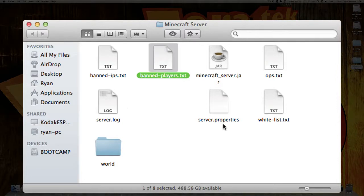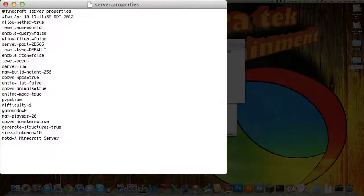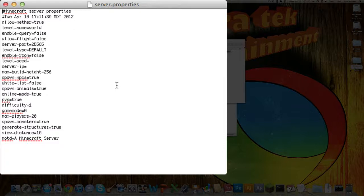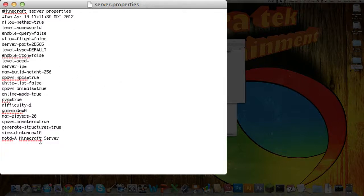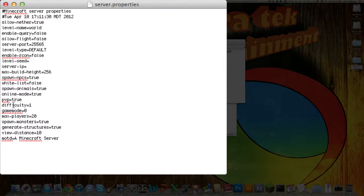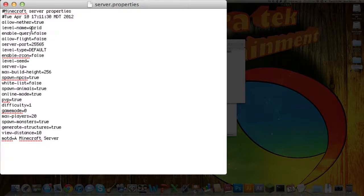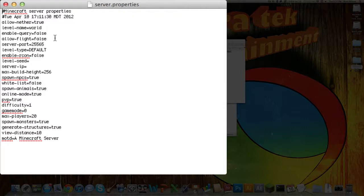Under server.properties, you're going to want to open that up in text edit, and it shows you a lot of information that you can use on your server. Like view distance, generate structure, spawn monsters, maximum players, the default game mode that people start out. Difficulty, player vs player, online, spawn animals, just all this different stuff. You're going to want to keep them set either to false or true. Because there could be errors if you leave it blank or type in something else.